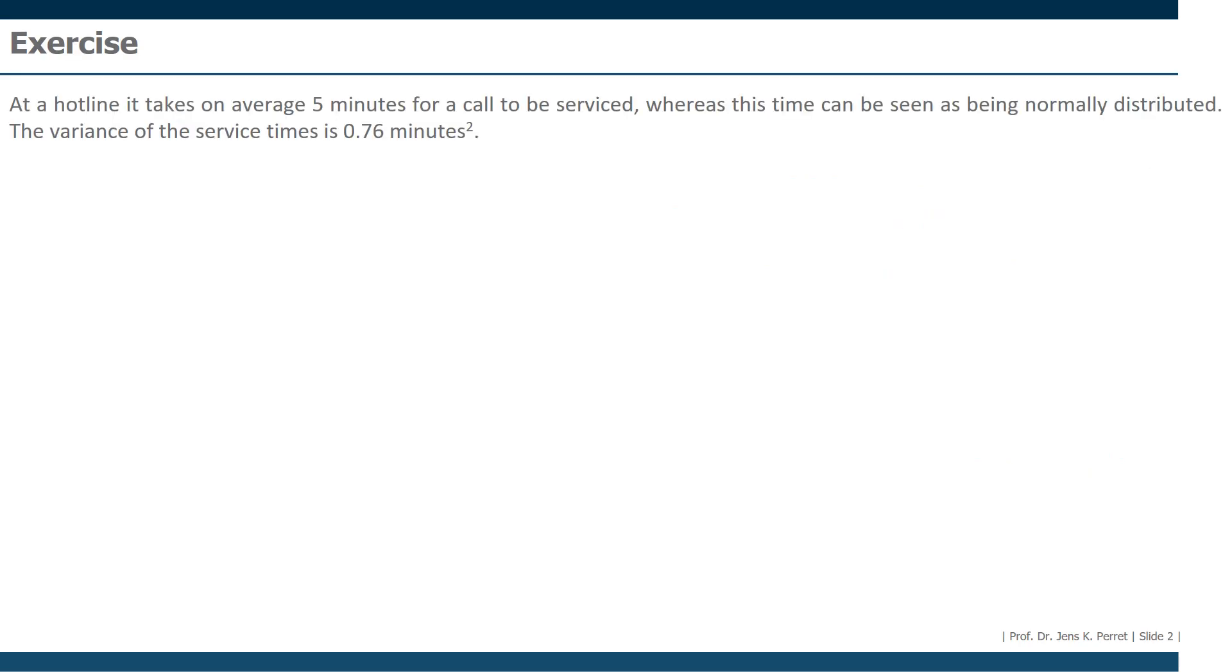Here we have at a hotline it takes on average five minutes for a call to be serviced, whereas this time can be seen as being normally distributed. The variance of the service times is 0.76 minutes squared. So much for the general information.